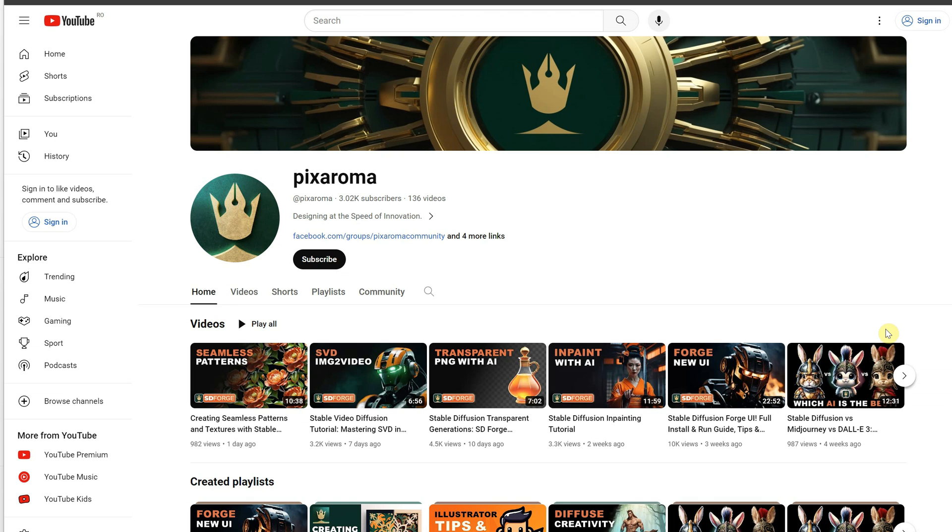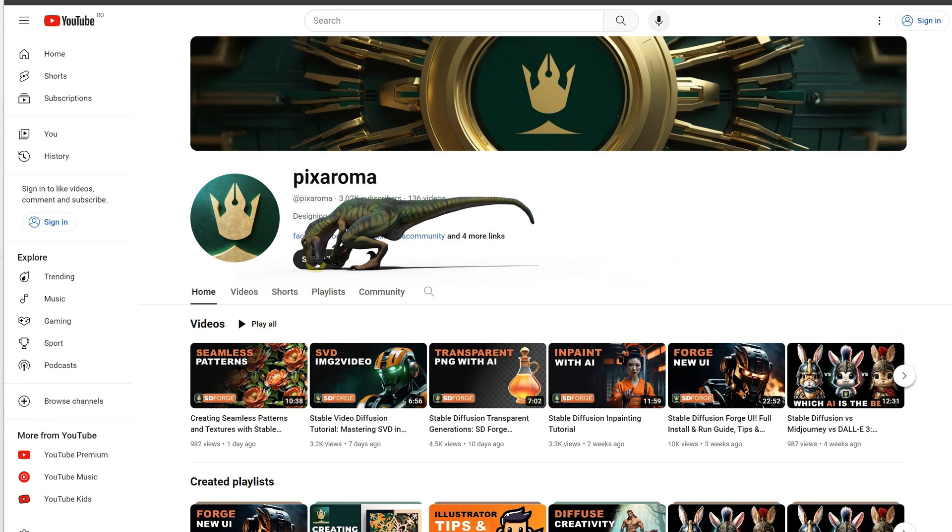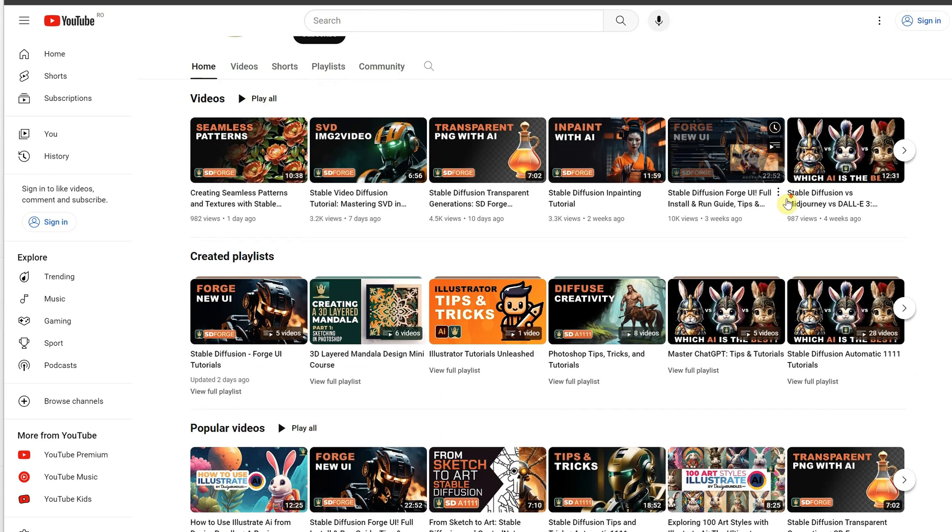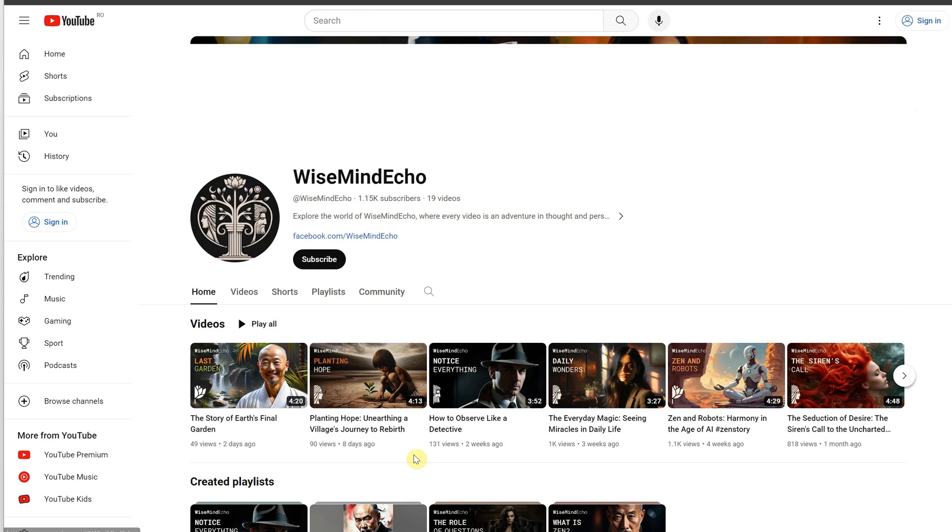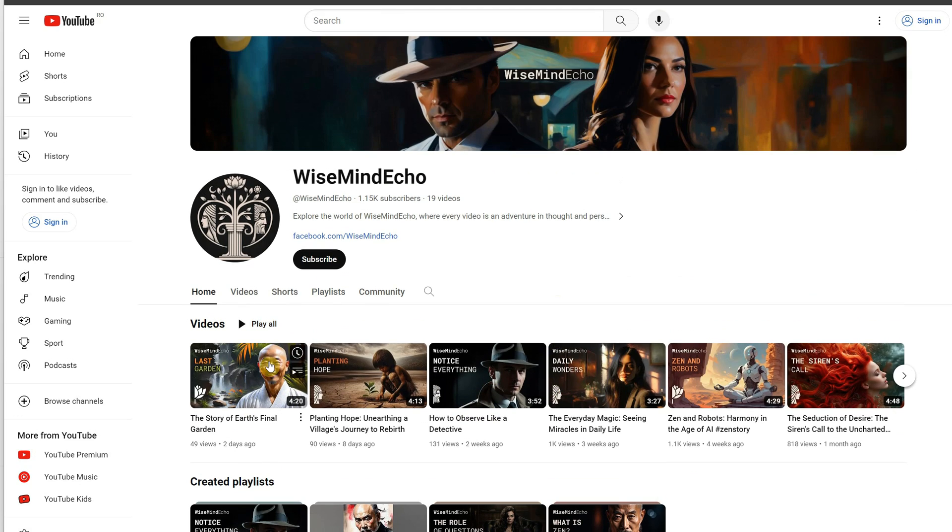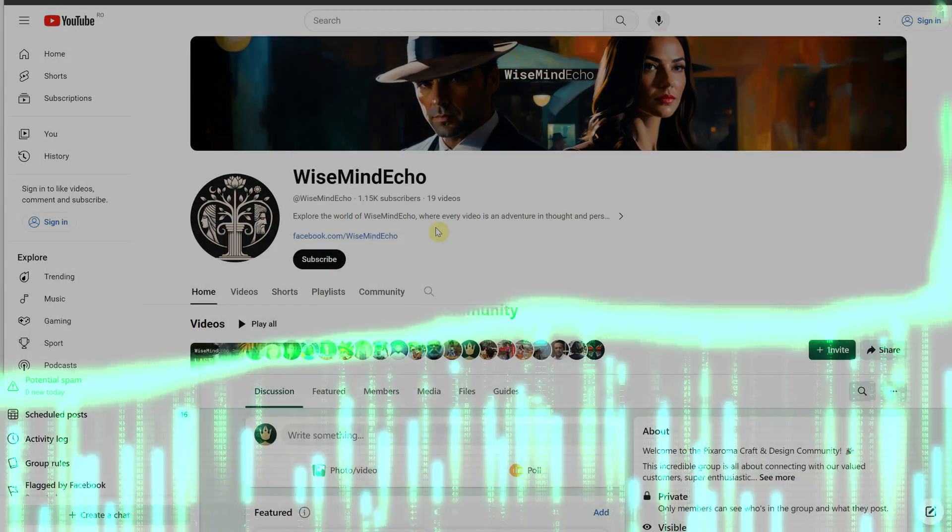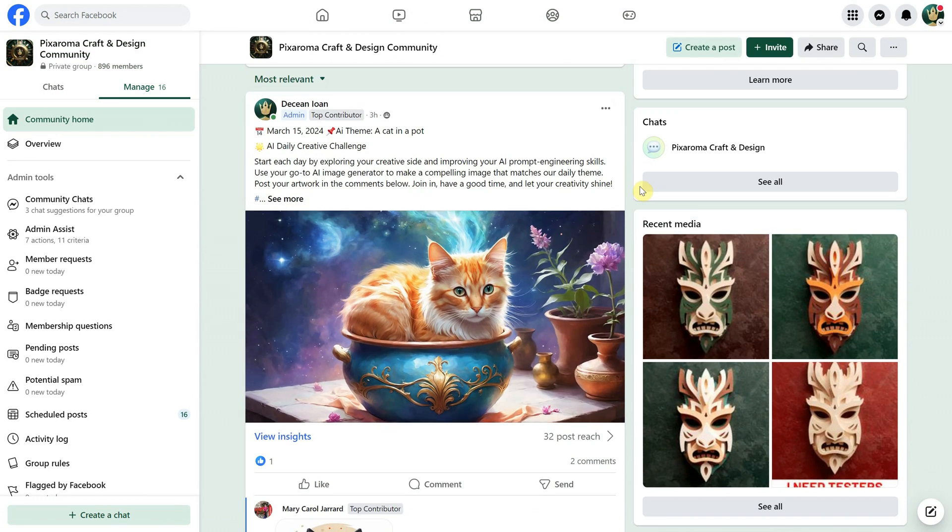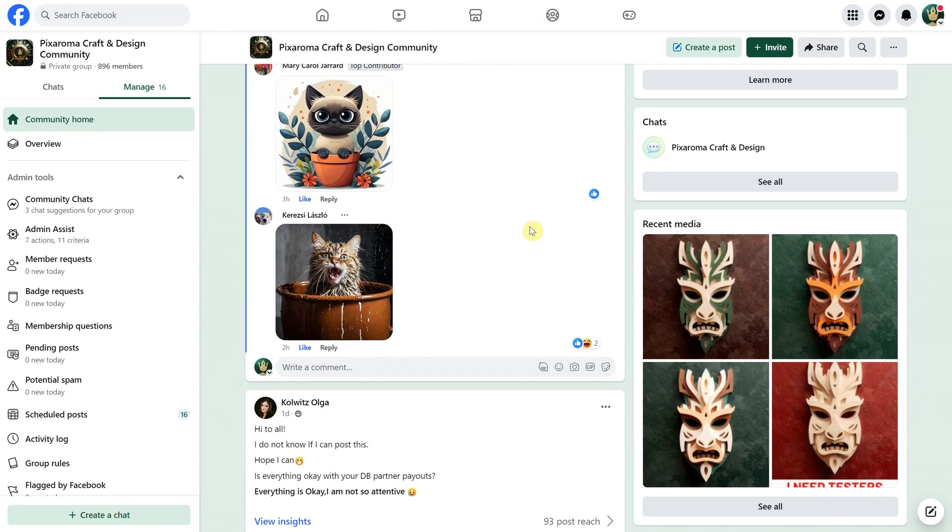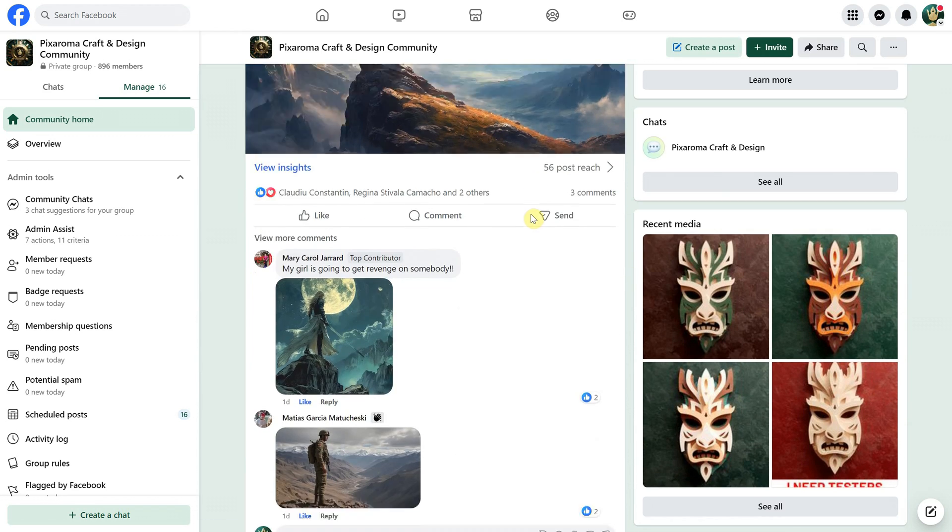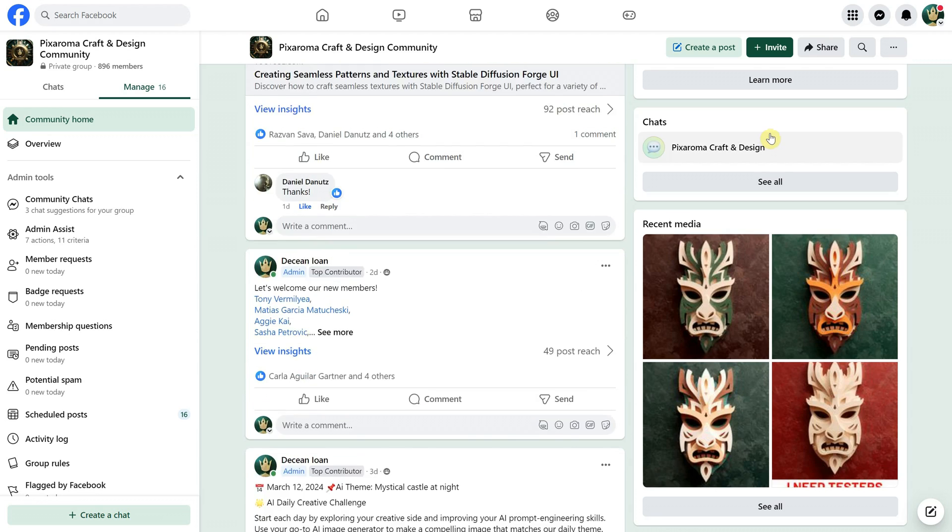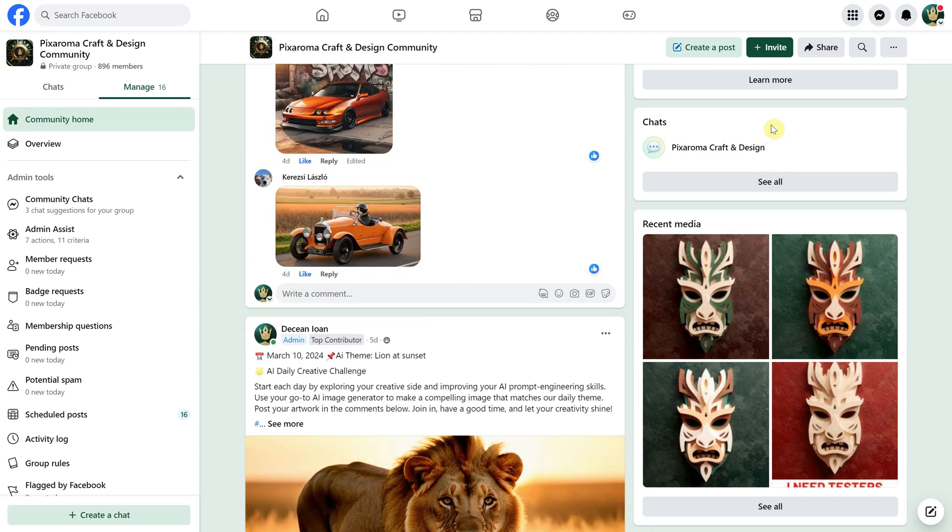I want to thank you all for your support and invite you to hit that subscribe button. 88% of people who watch my videos haven't subscribed yet. You can also check out my other channel, Wise Mind Echo, where I use the AI-generated images to create videos and stories. If you have any questions, you can post them in my Pixaroma community Facebook group. I check it daily and I try to help in any way I can. We also have daily AI challenges there. That is all for today. Thank you and have a great day.